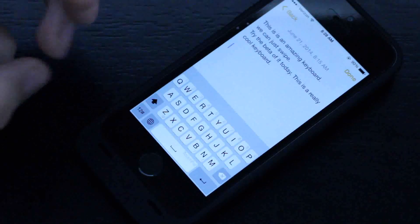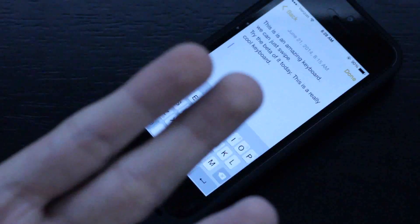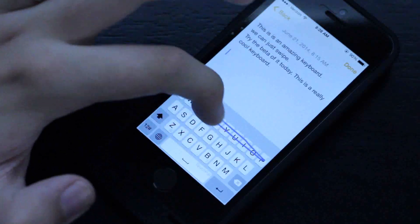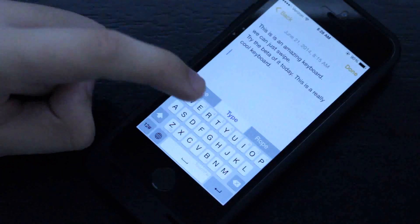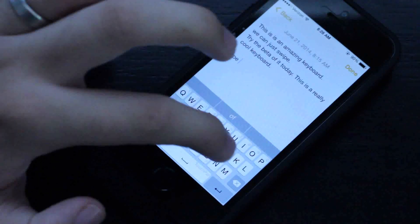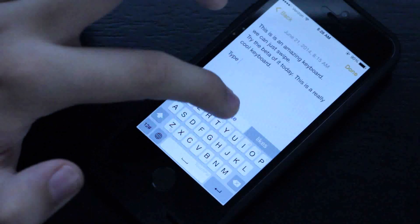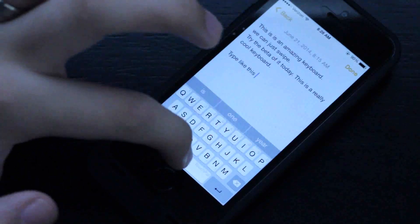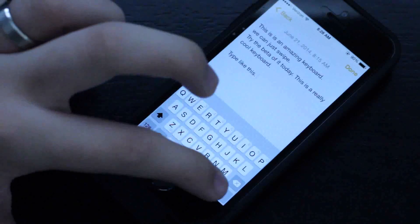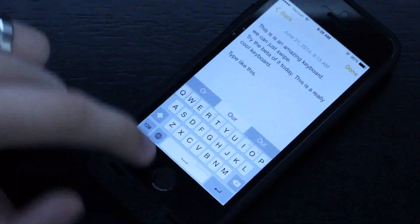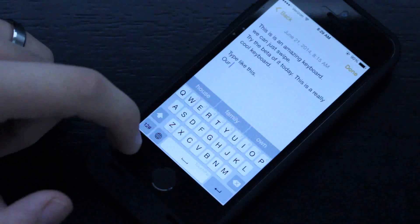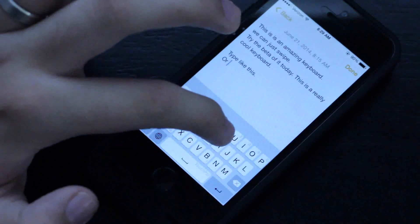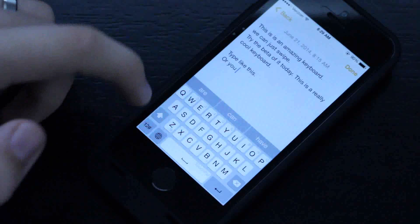One thing I like about Touch Pal is that there are three ways you can actually type. The first way is you swipe your word, then tap the word up top in your suggestions. Type again or swipe again, tap the word, swipe again and tap the word. The other way is to swipe your word and hit space, as long as it's highlighted white — all you have to do is hit space and that will insert your word.